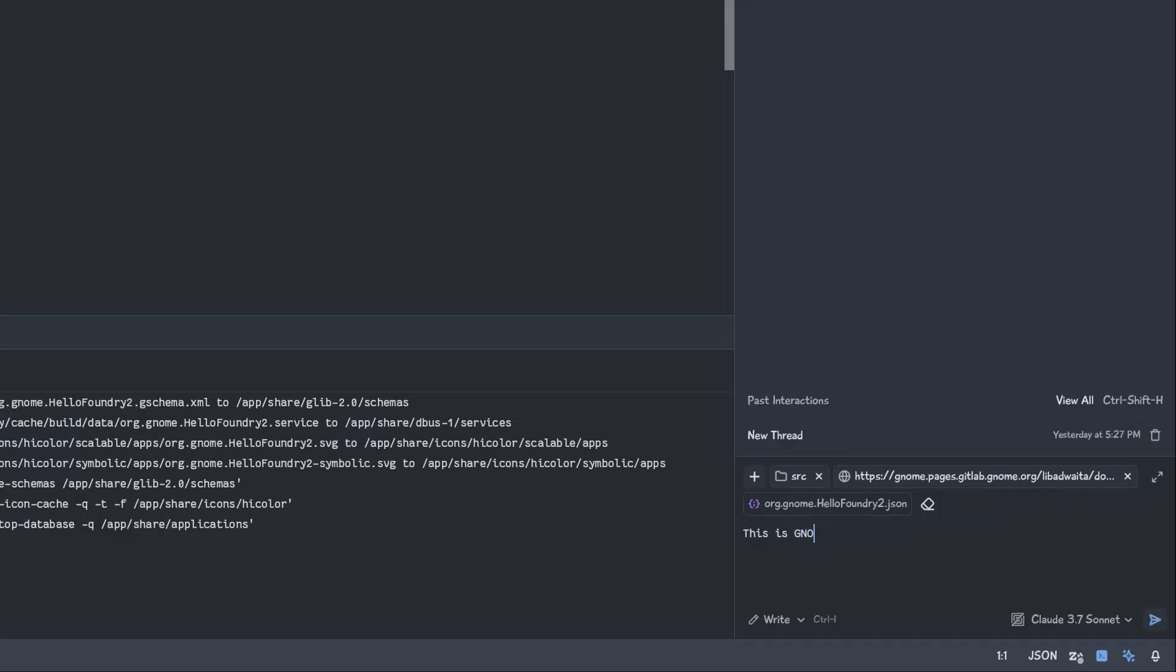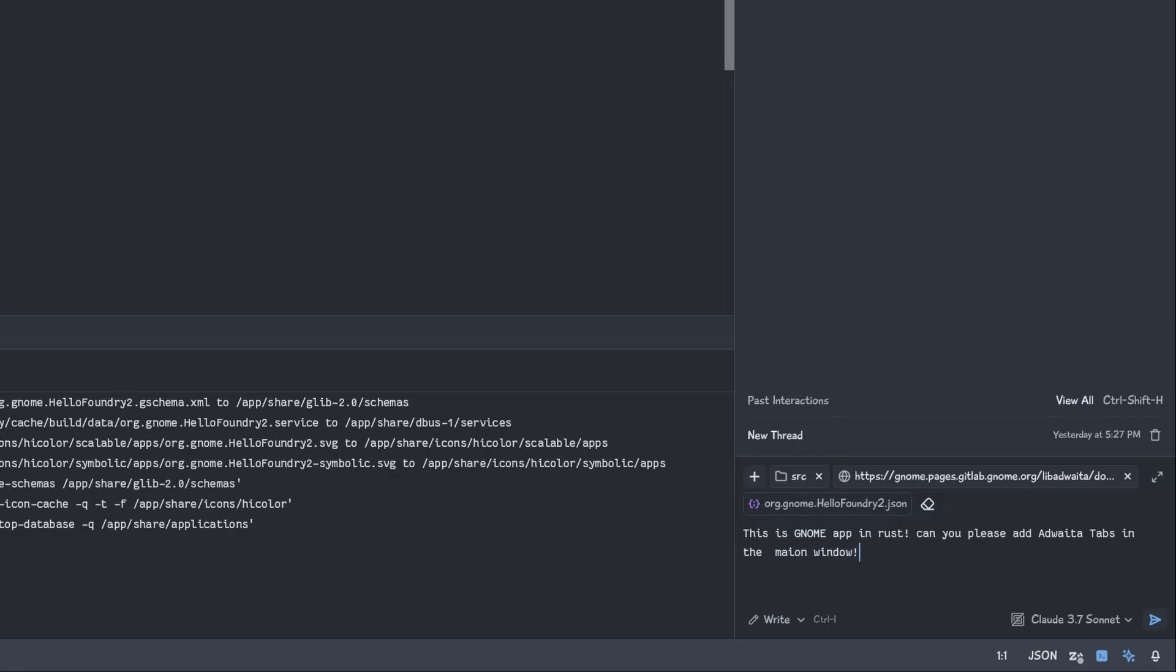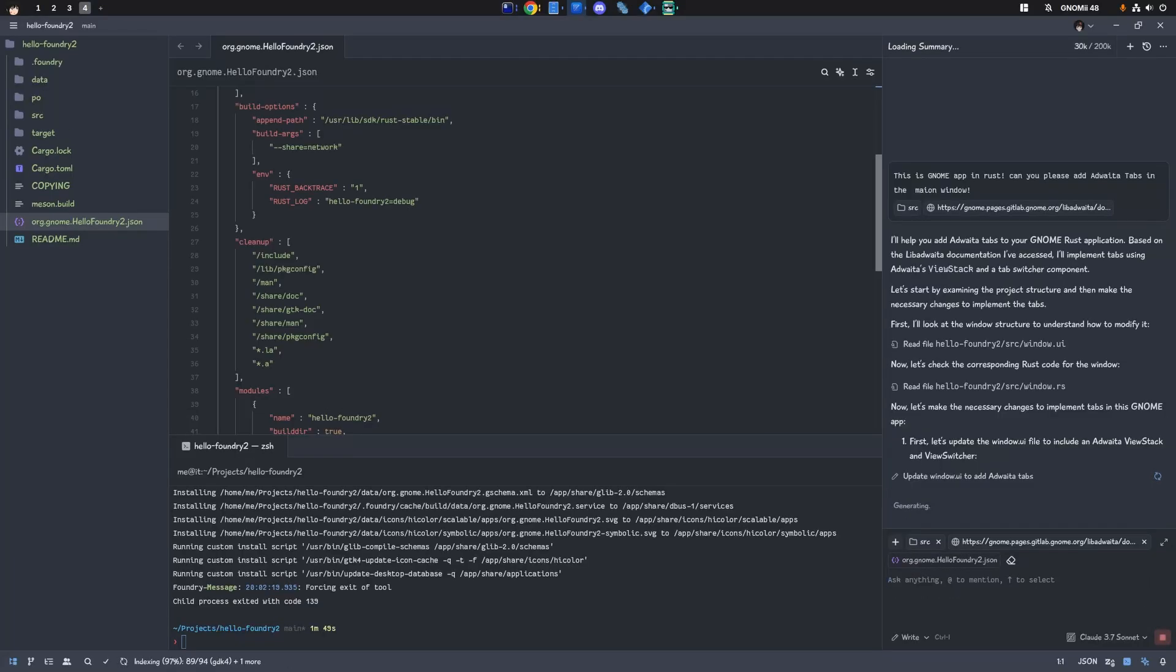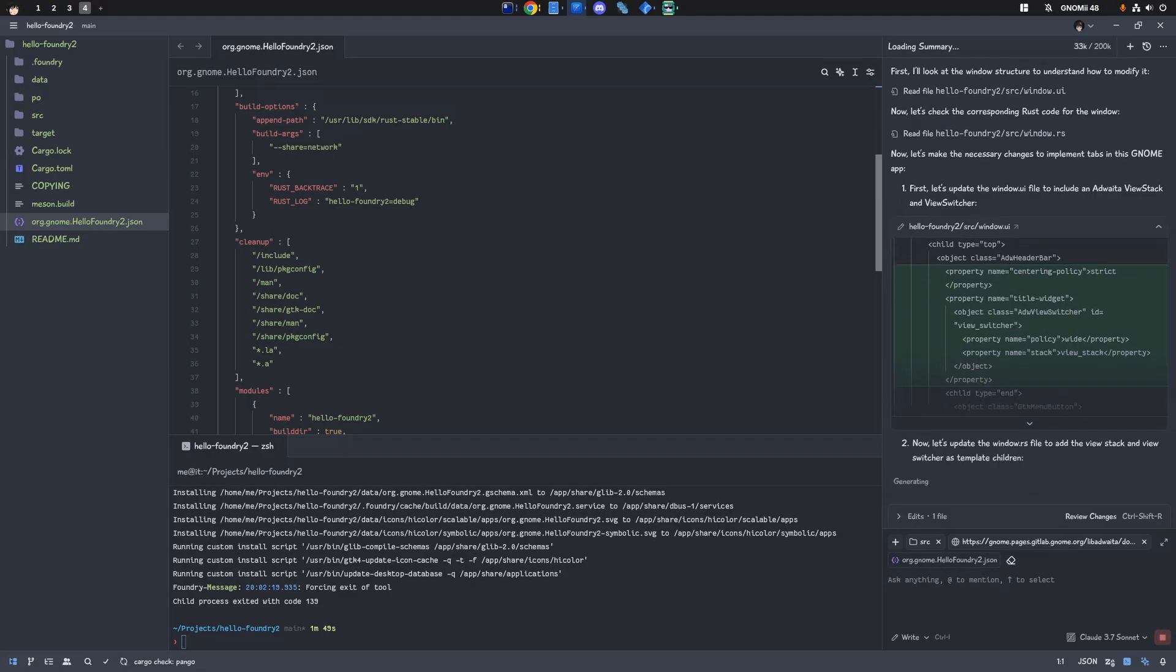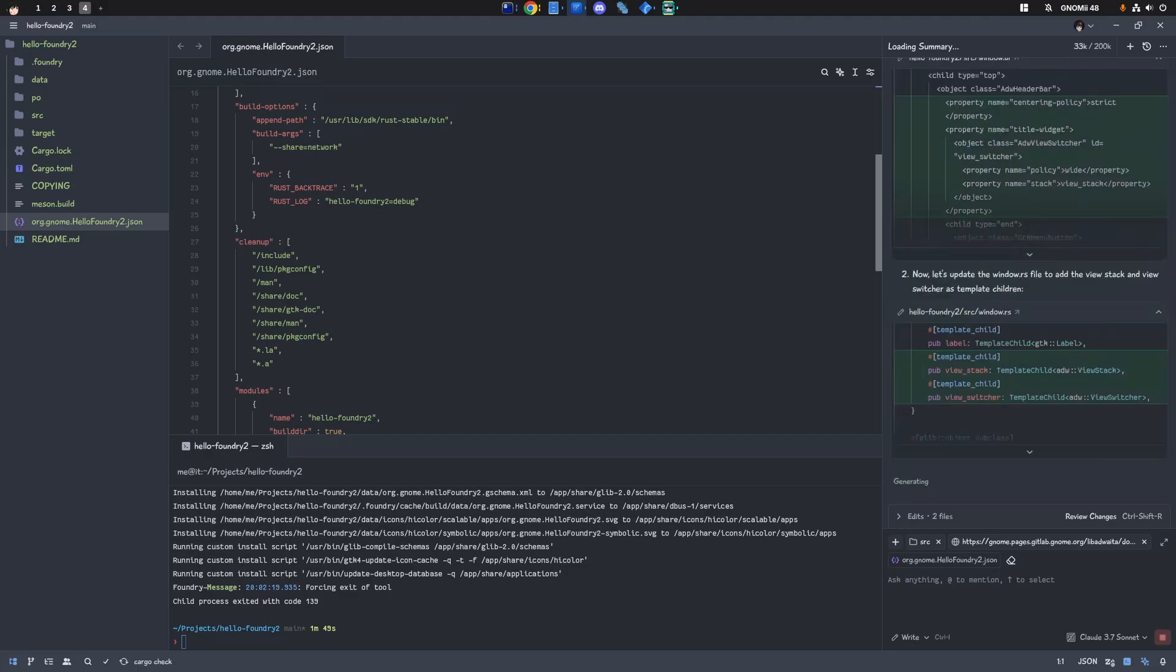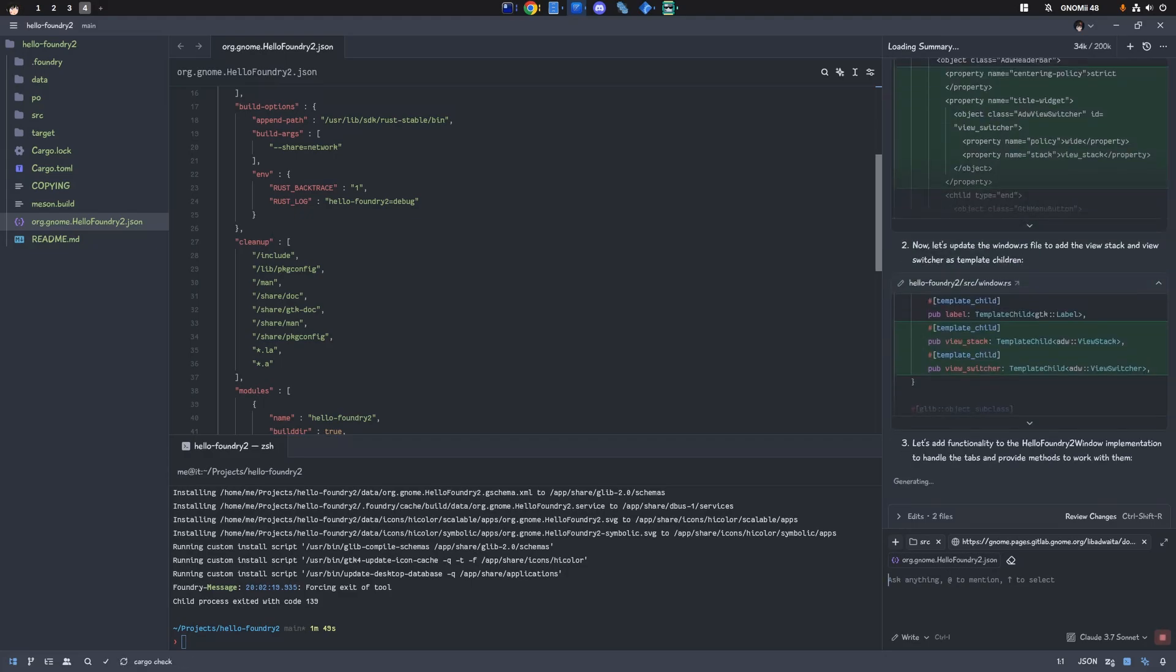This is a GNOME app in Rust. Can you please add tabs in the main window. Oh god, we added a GTK switcher. But you know what? That was my bad, really. I just got lazy to give it a proper prompt. Never forget, it's always a human's fault. Let me skip all these, okay?